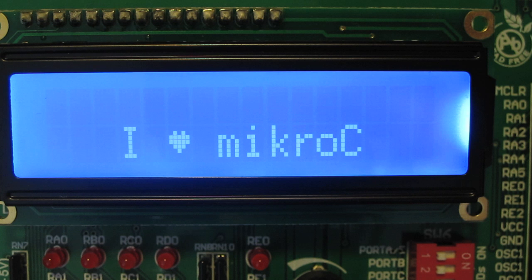We are going to write I Heart MicroC on an LCD display. This will require us to create a custom LCD character.